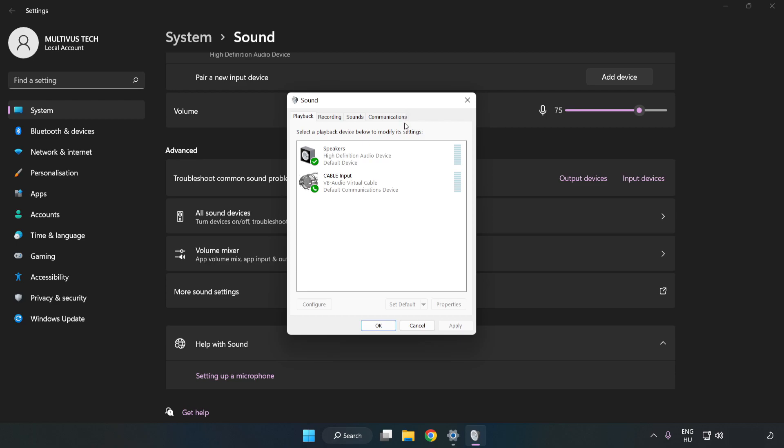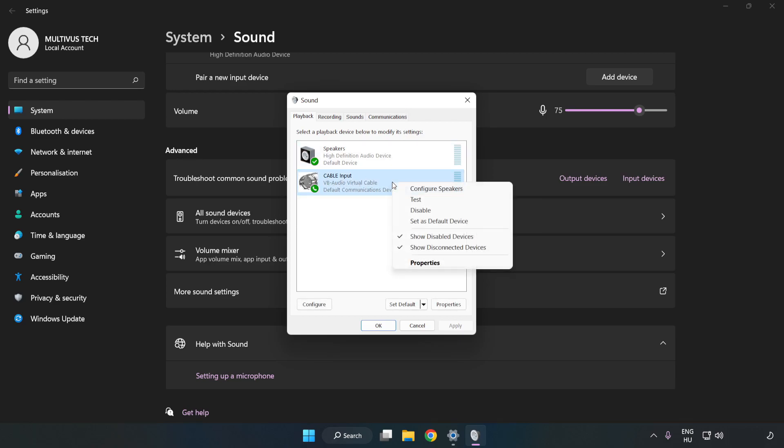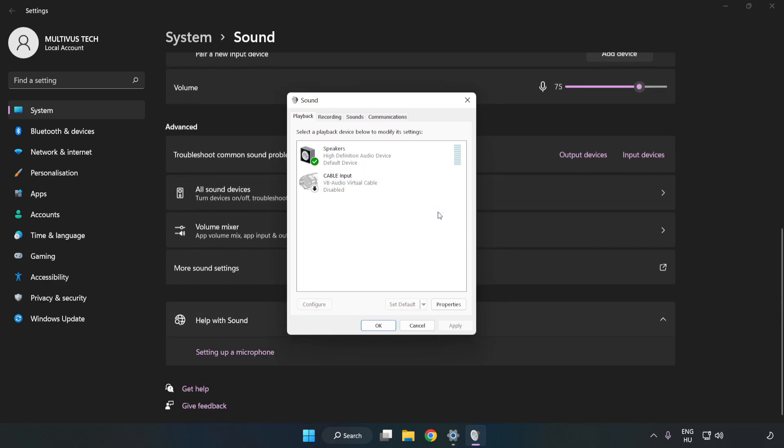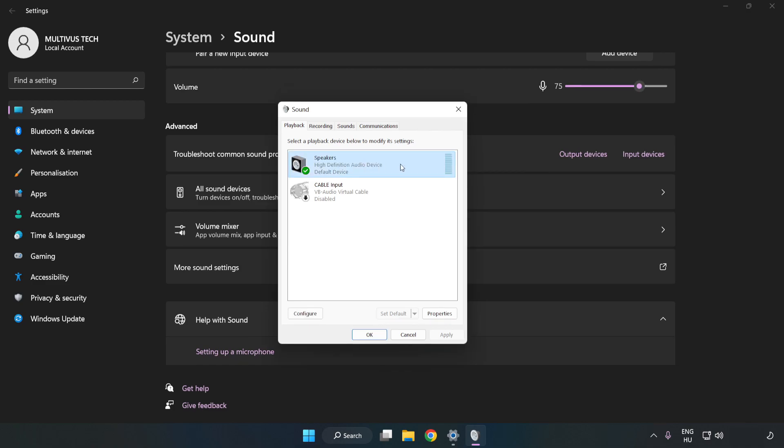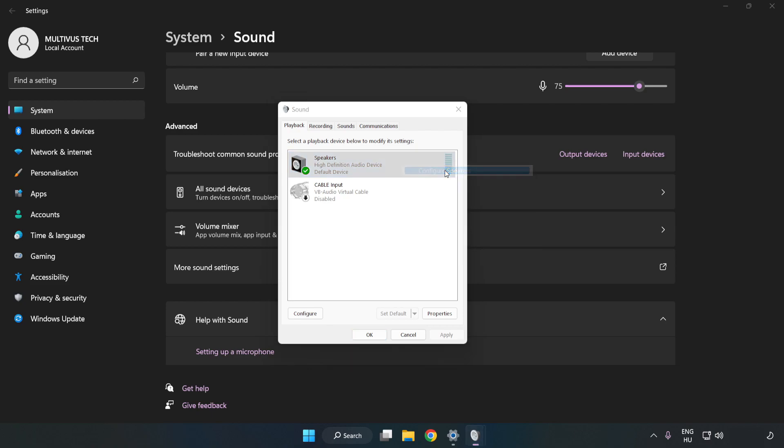Disable Not Used Audio Devices. Right-click your used audio device. Click Configure Speakers. Complete your setup.